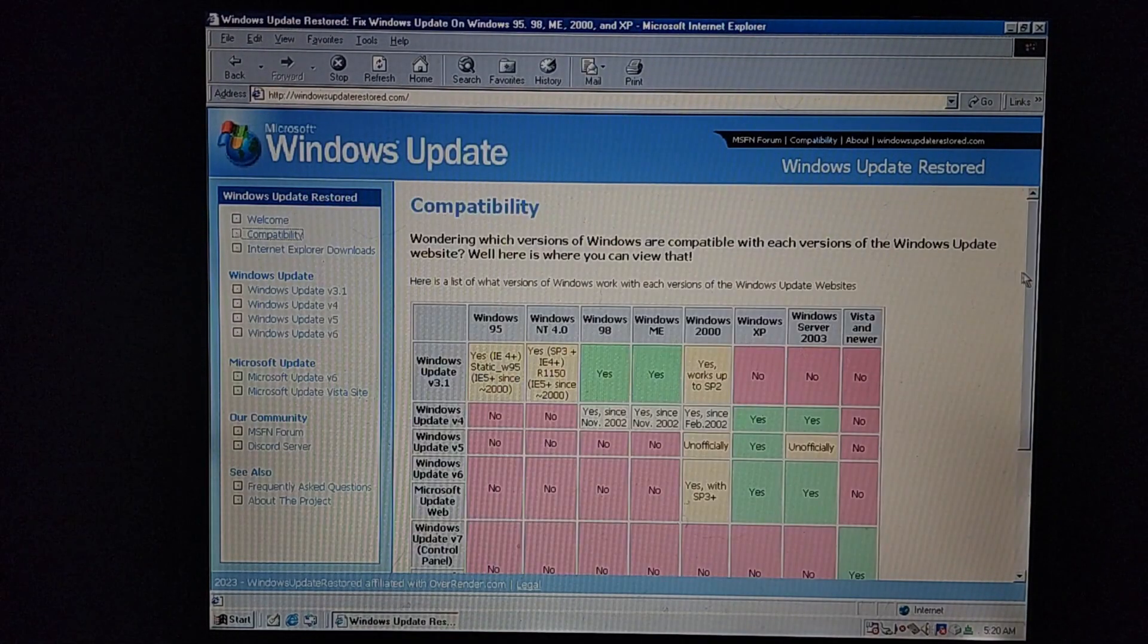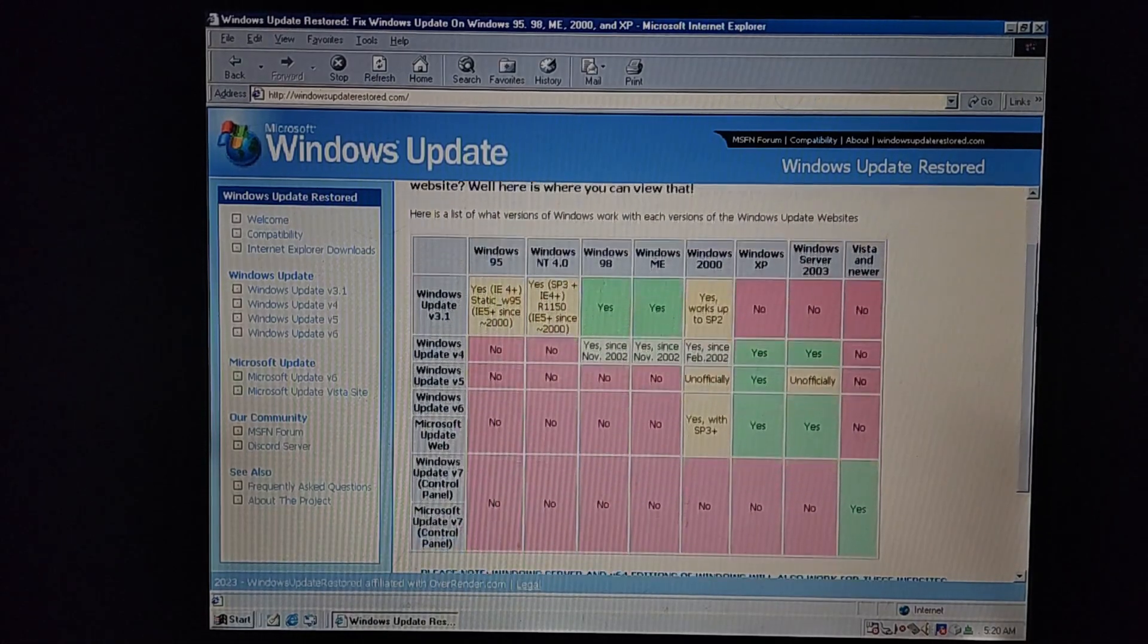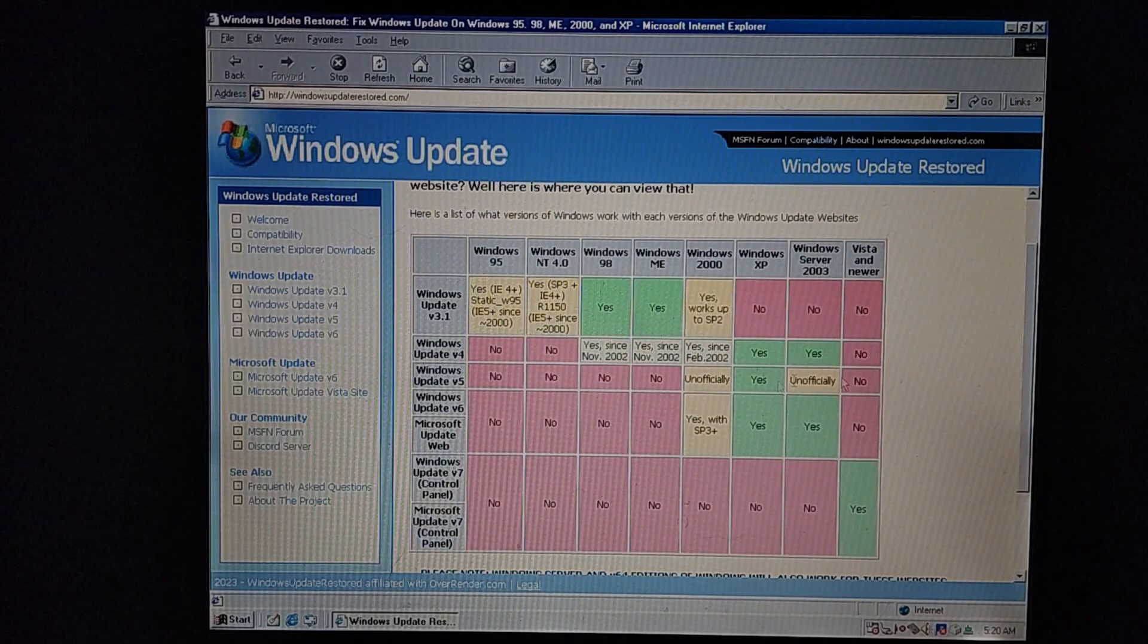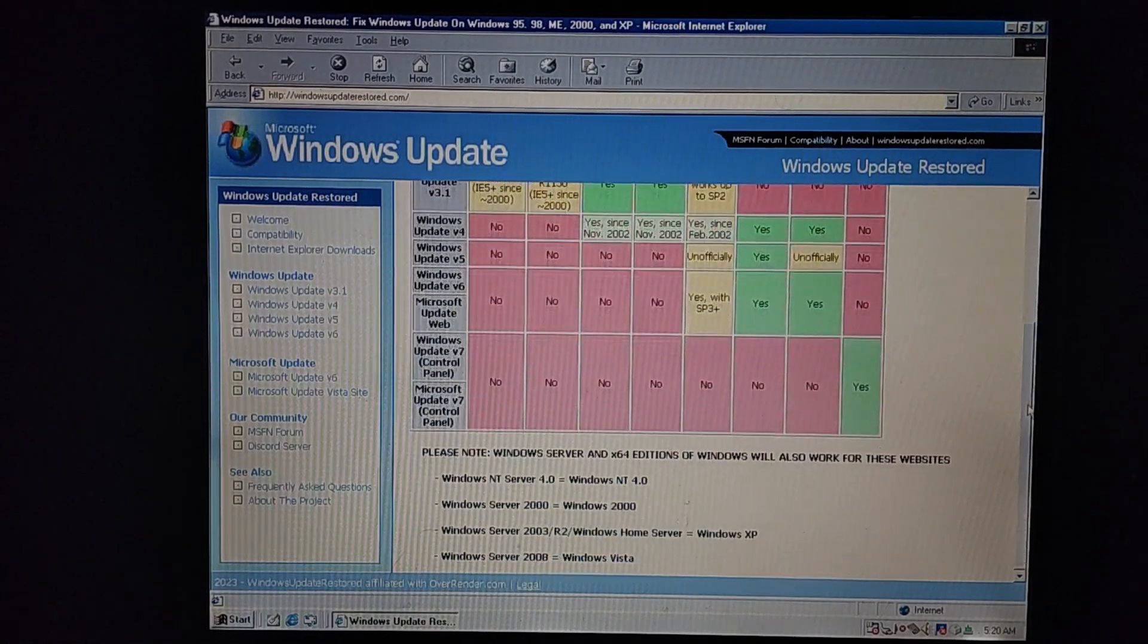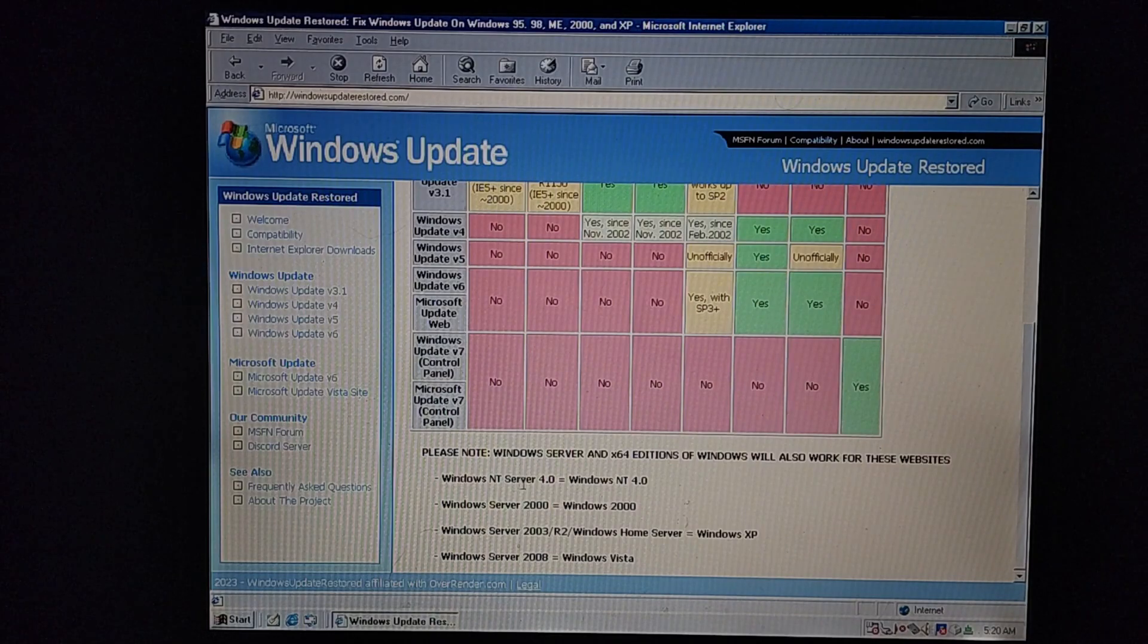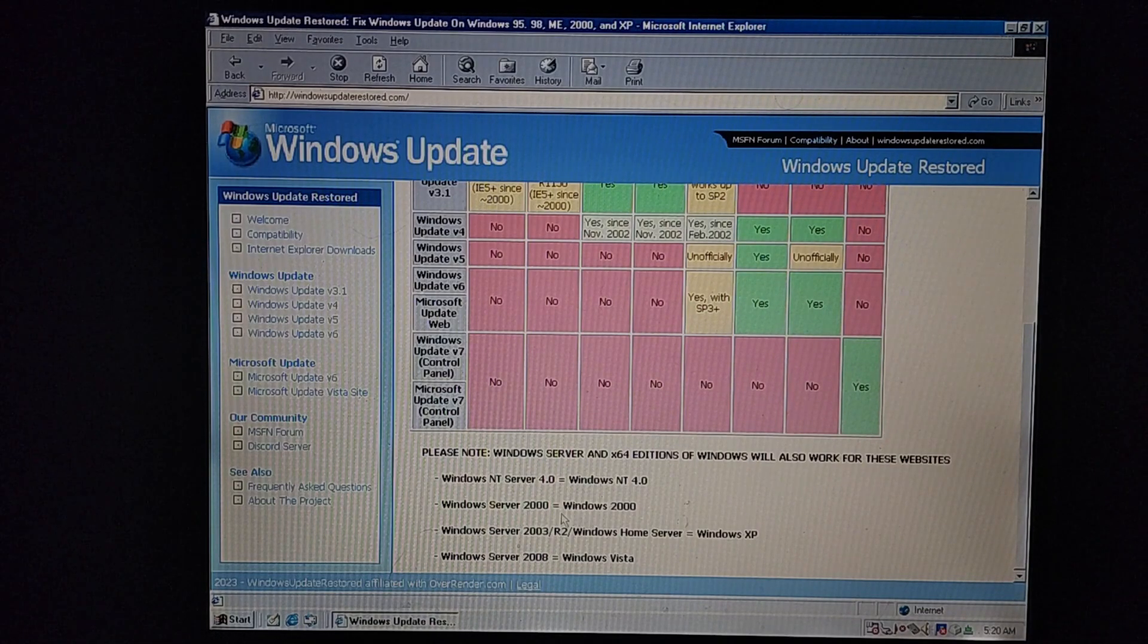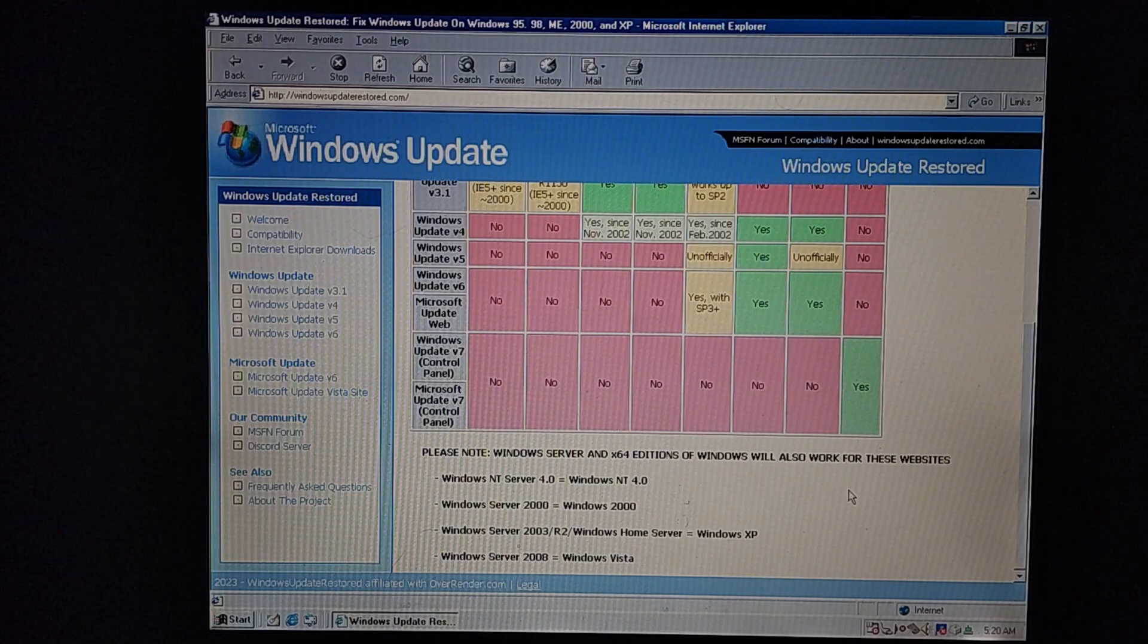There's a few different things here. This has the compatibility list on it. It gives you exactly what you can do. You can scroll down here to the bottom, and it tells you that it does work with Windows NT Server 4 or Windows NT 4. And then you've got Windows 2000, Server 2000, etc. All of this works with it.